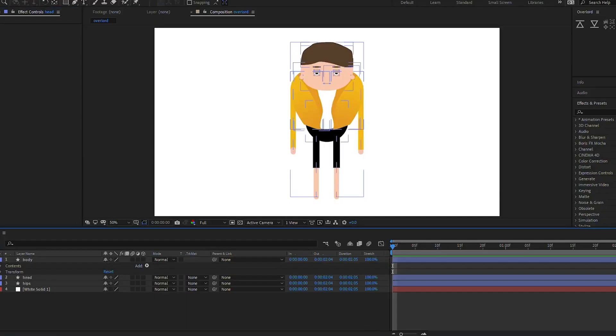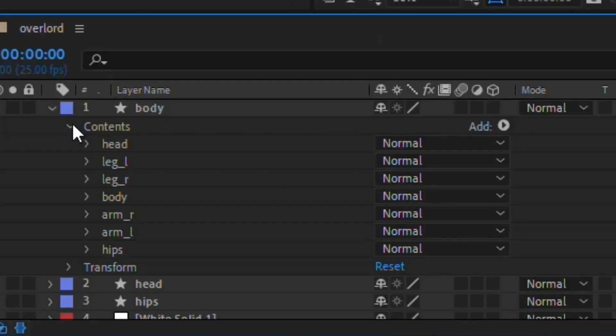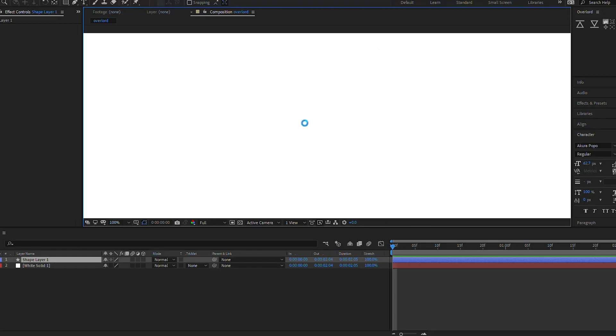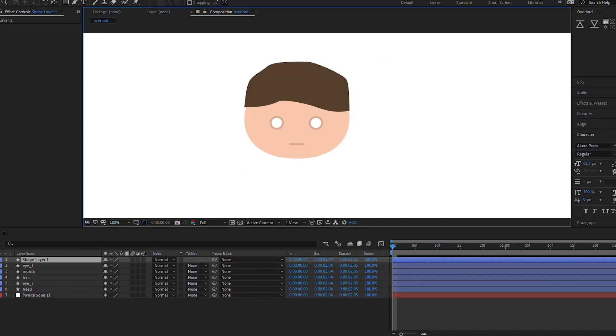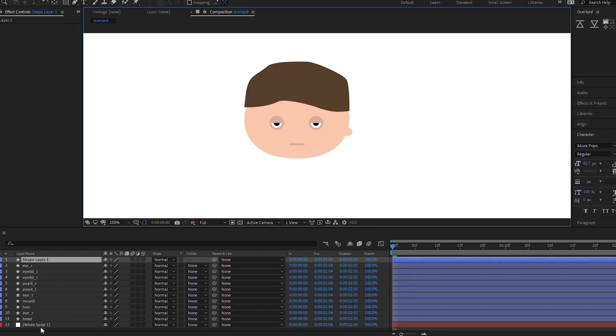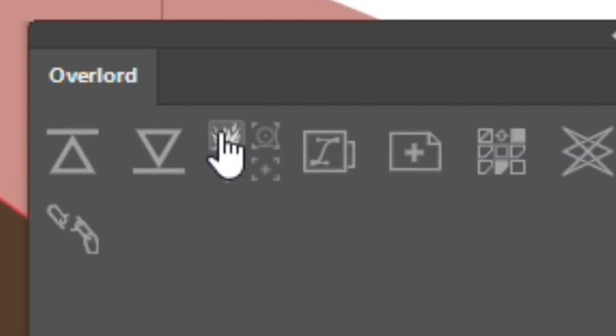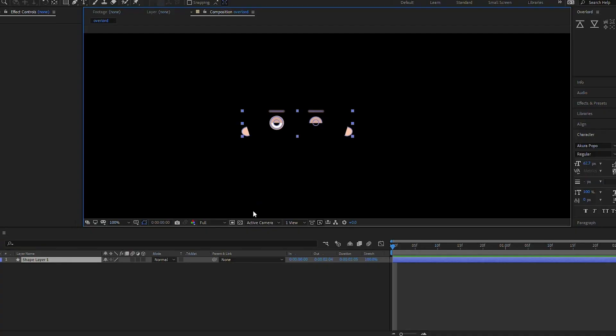It allows you to preserve your layer structure and retains layer names. And as you're importing directly to shape layers, you don't have a permanent link to an Illustrator file, so if your Illustrator file moves or is accidentally deleted, you have nothing to worry about.